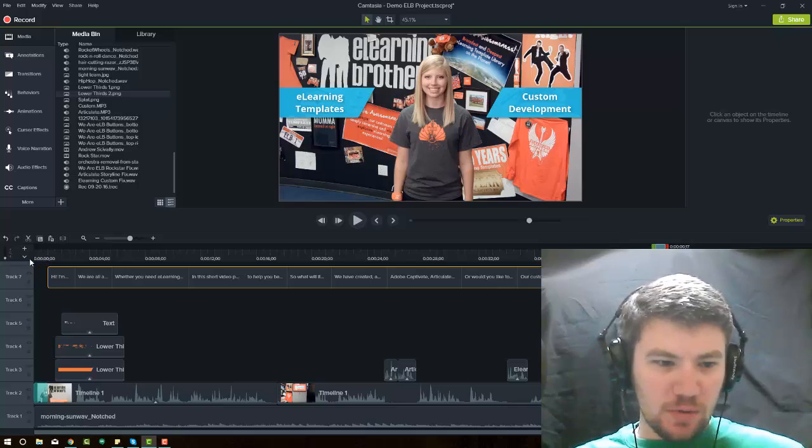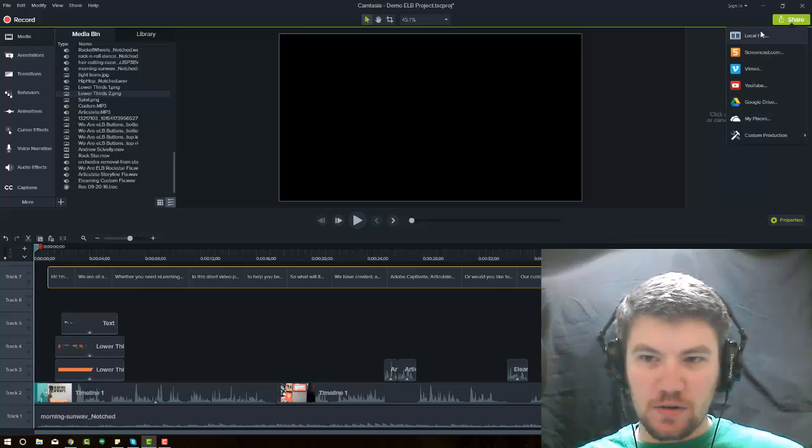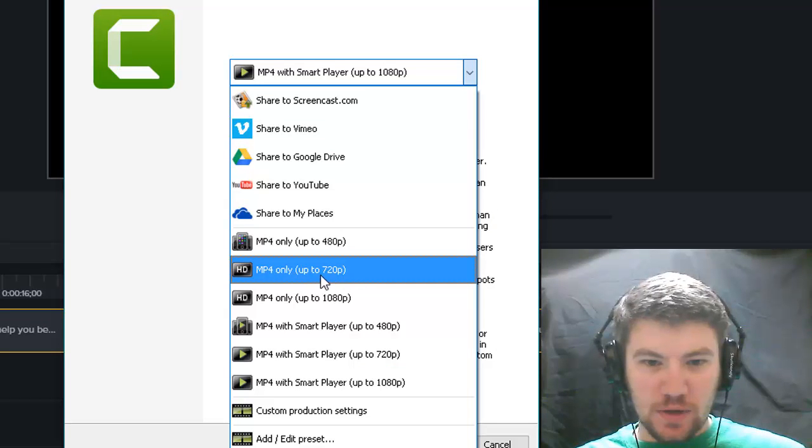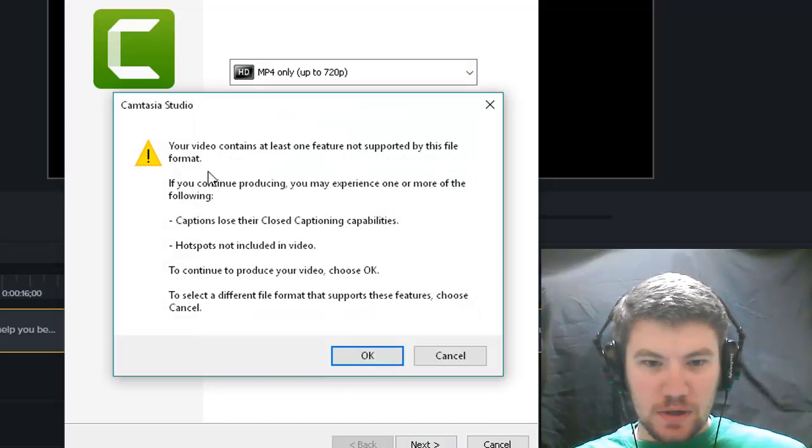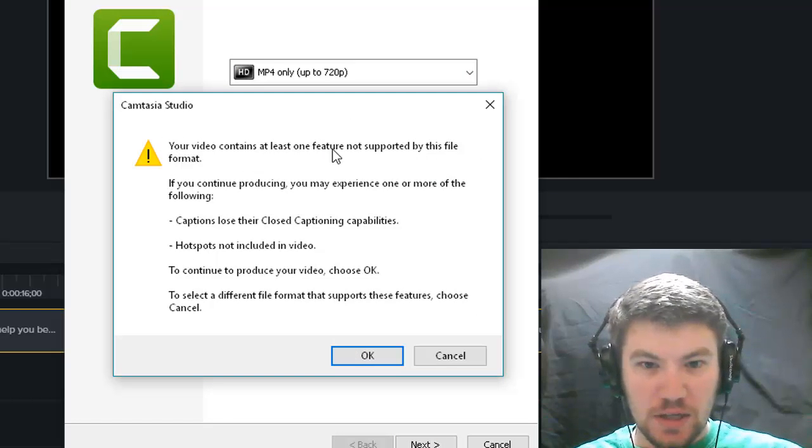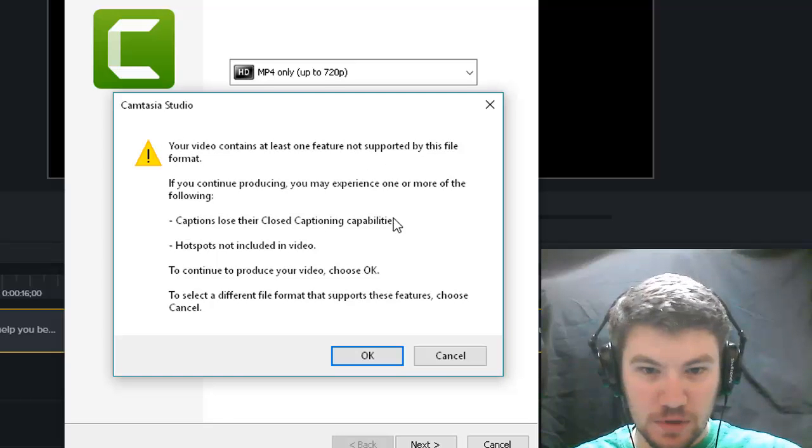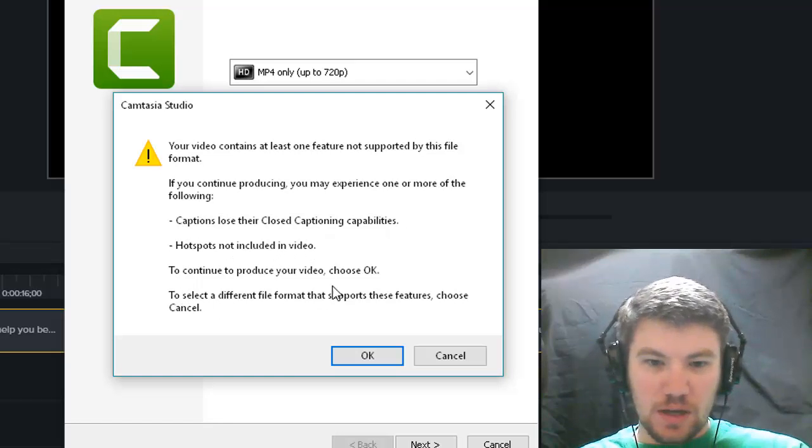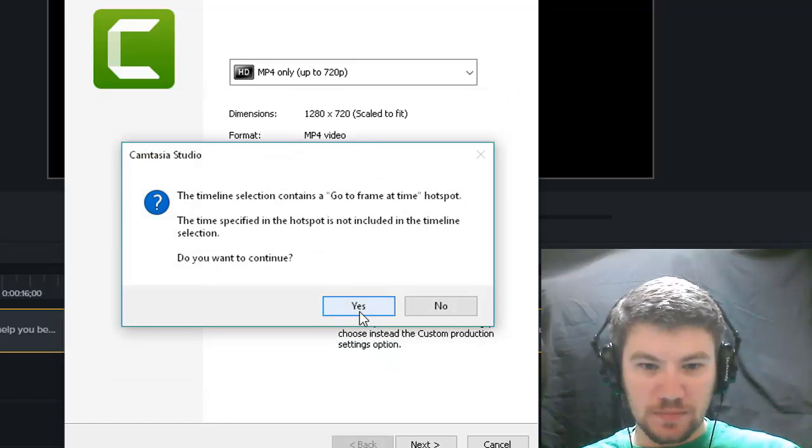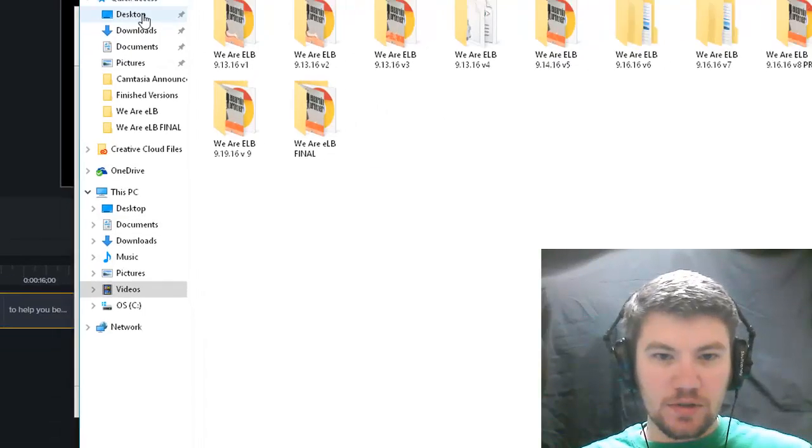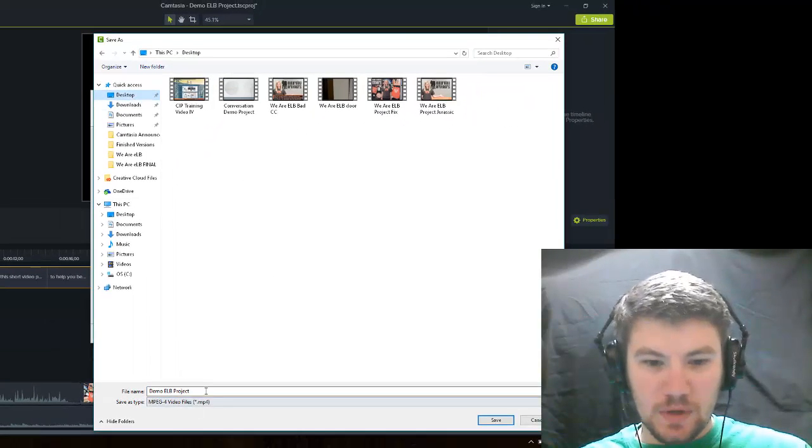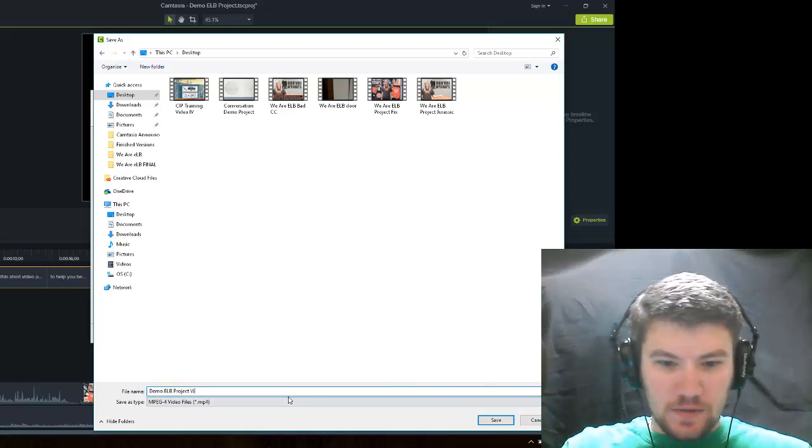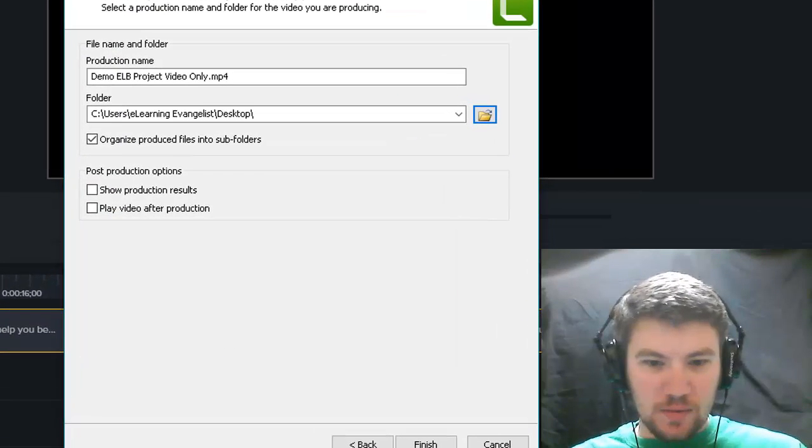So let's first export this as an HD file, we'll share, local file, as HD 720p, but MP4 only. Now this is going to be a warning that pops up that says the video contains at least one feature not supported by this file format. If you have captions, you're going to lose them. If you have hotspots, you're going to lose them. If you produce this video, choose OK, so we'll click OK. Say yes. I'm going to export it to my desktop, and we'll call this Demo ELB Video Only. All right, and we'll go ahead and click Export.